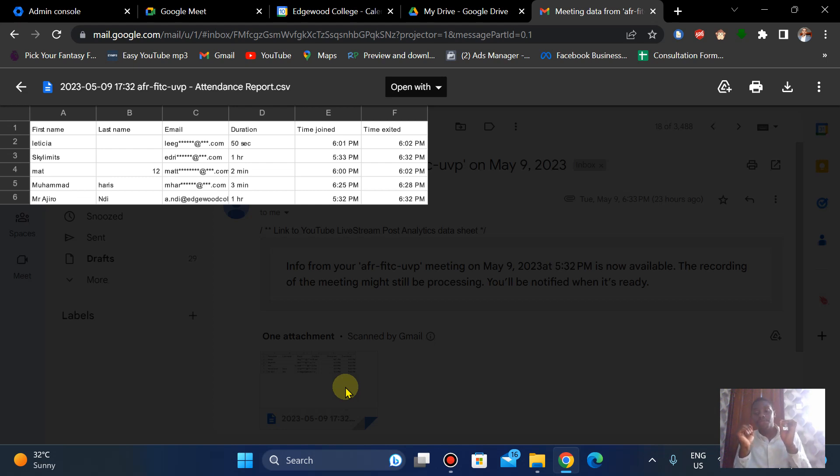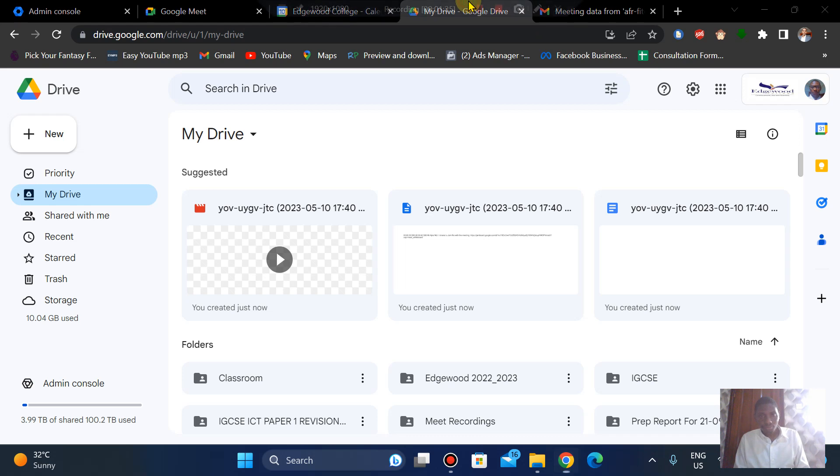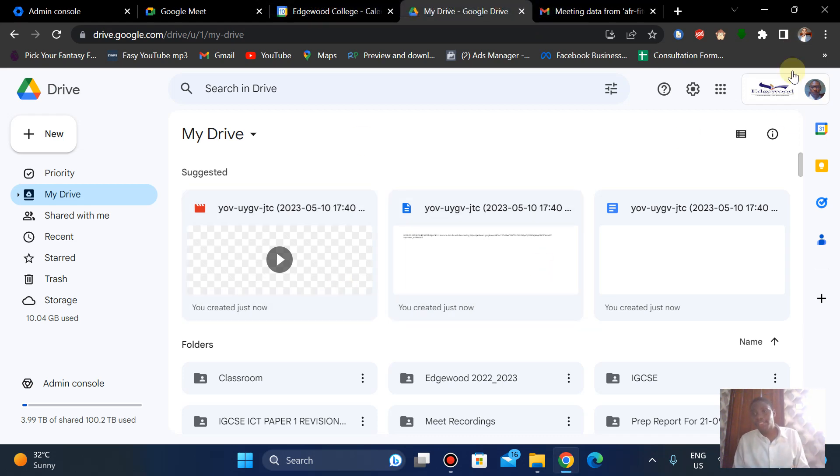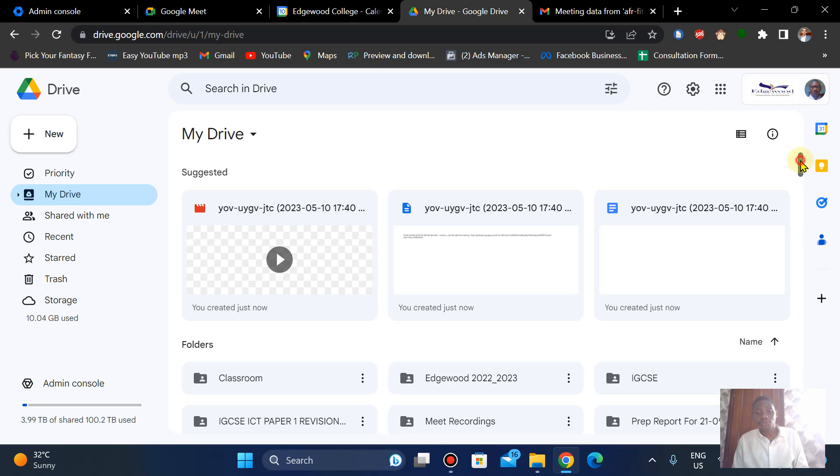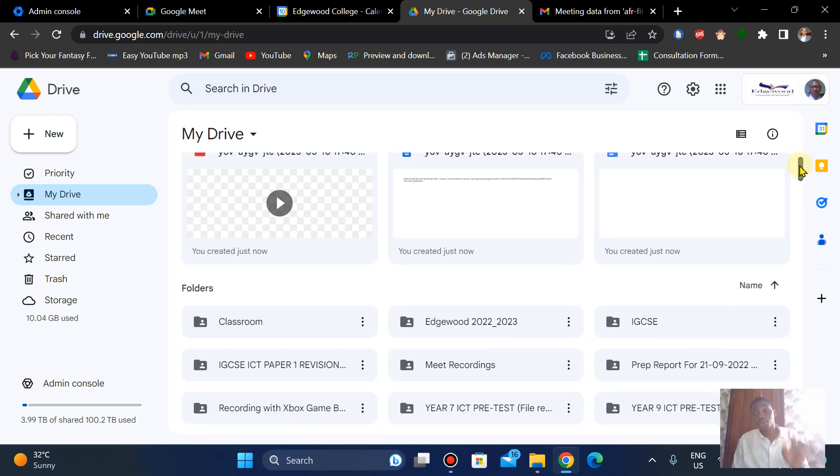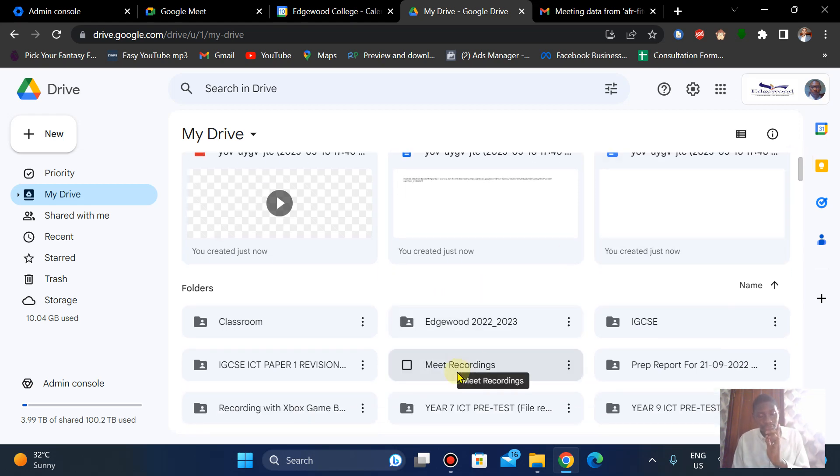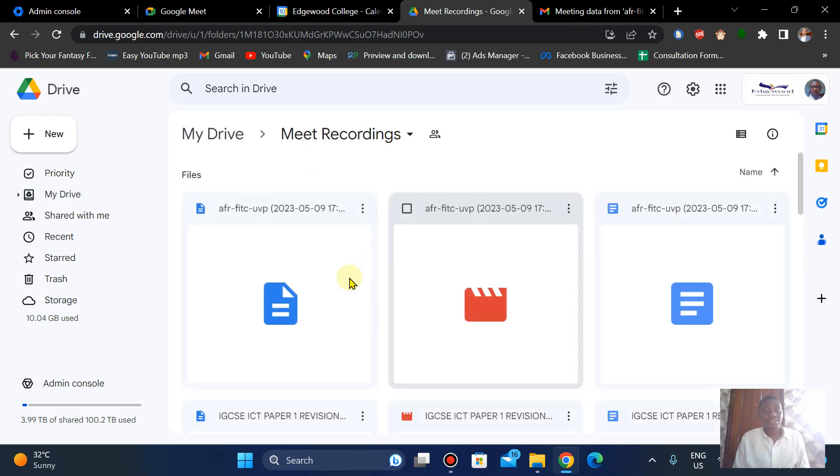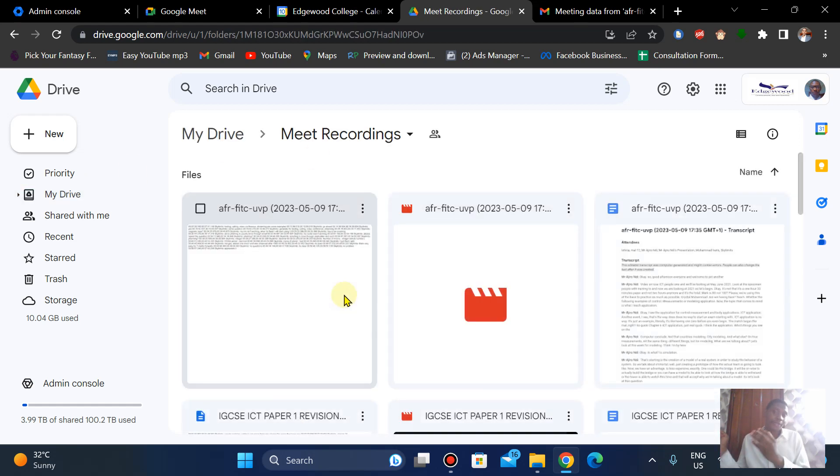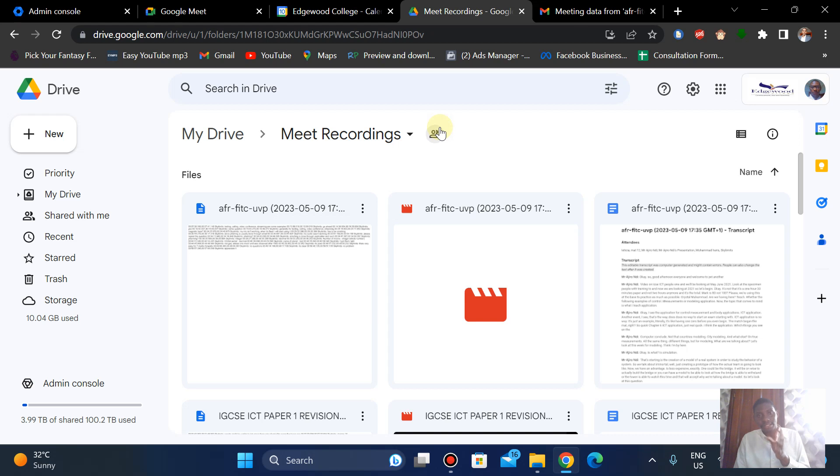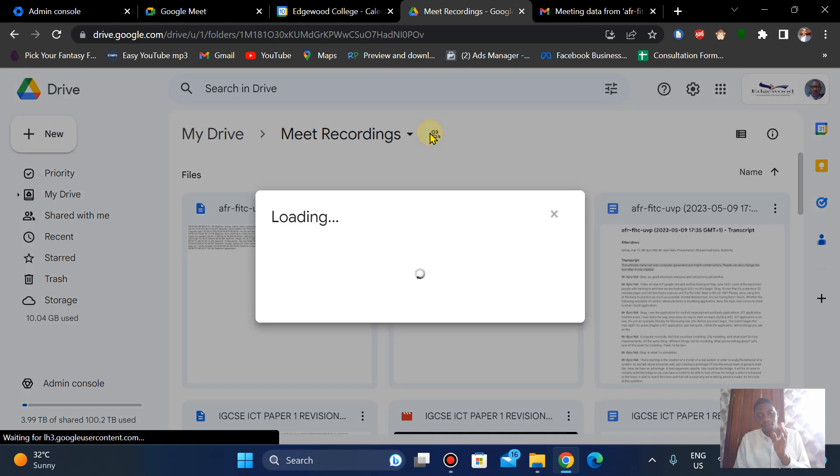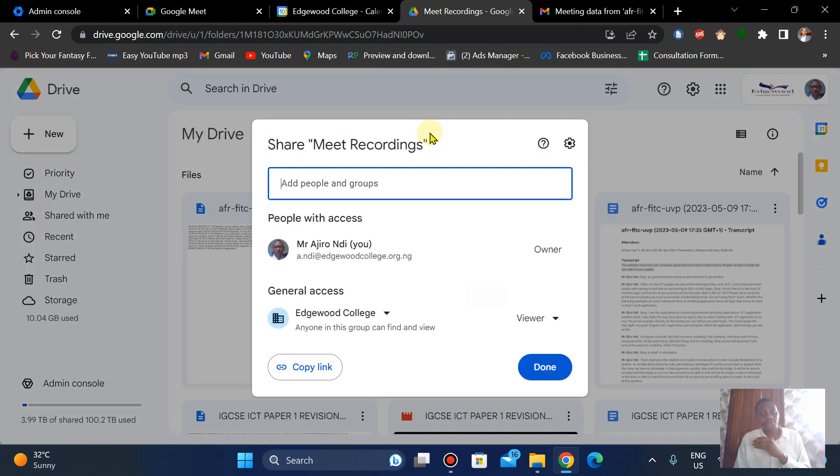Yeah, now how do you find your Google Meet recordings? Now it's going to create a folder on your Google Drive known as Meeting Recordings, and when you click on it this is where all your recordings are going to be. Okay, very, very important. This way you can share them to whoever you want to share them to.